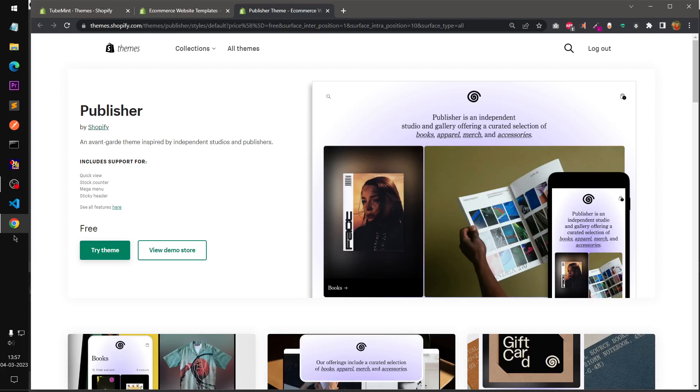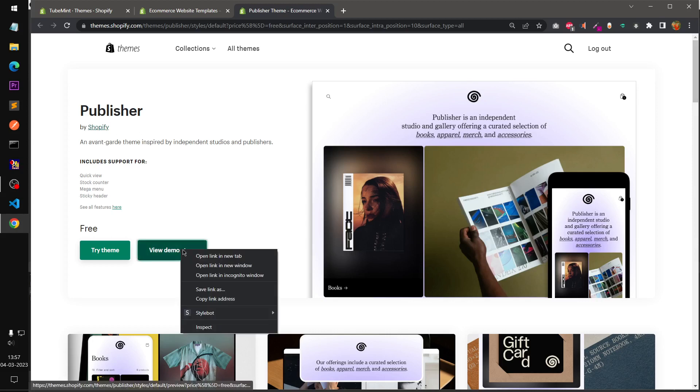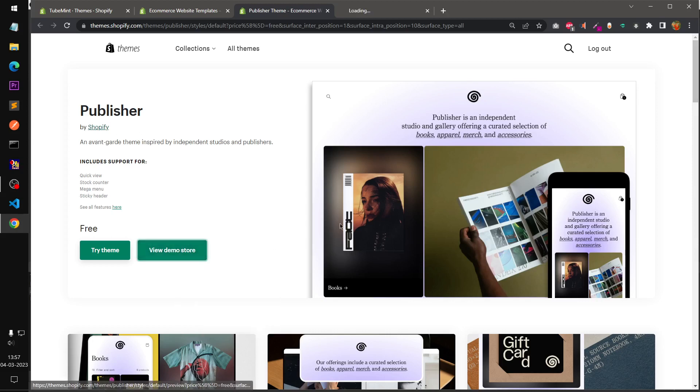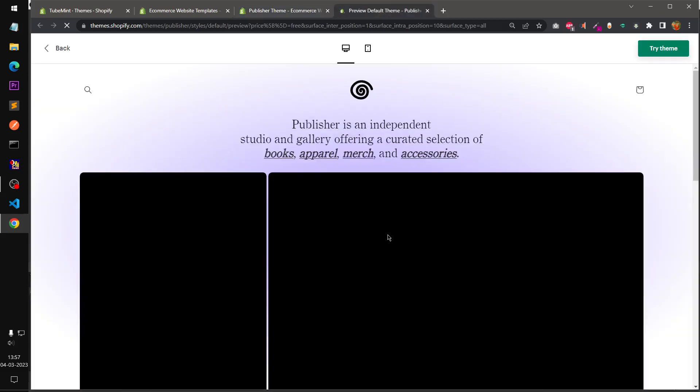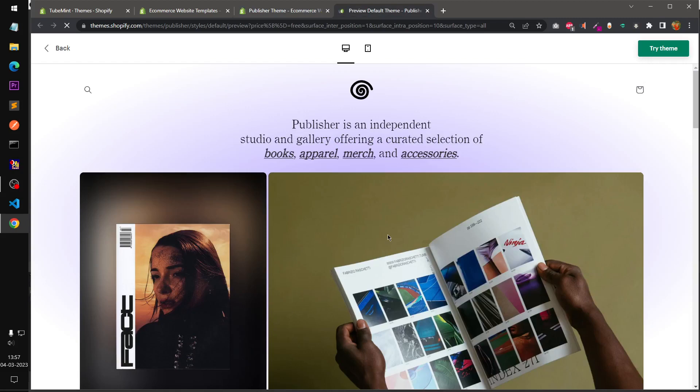Hello and welcome, my name is Amul and you are watching TubeMint. In this video we are going to have a look at Publisher theme. It's by Shopify and it's completely free theme. So first we will have a look at the demo store and then the customizer on my dev store.